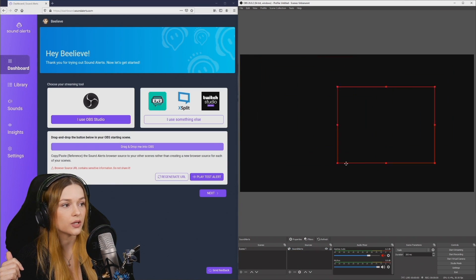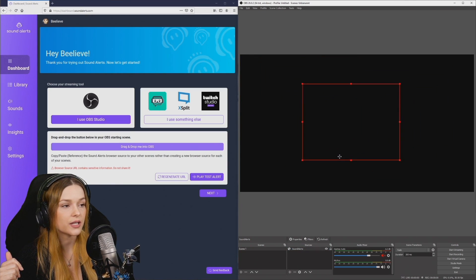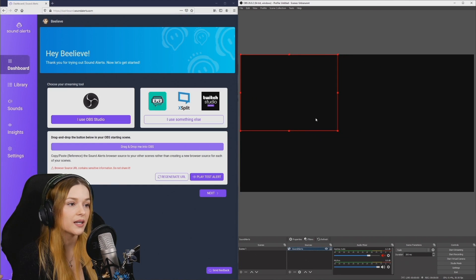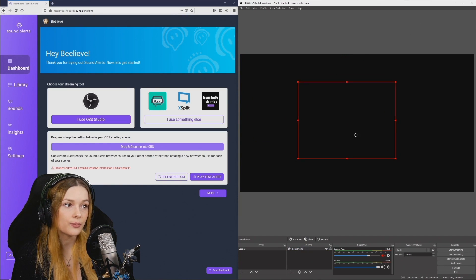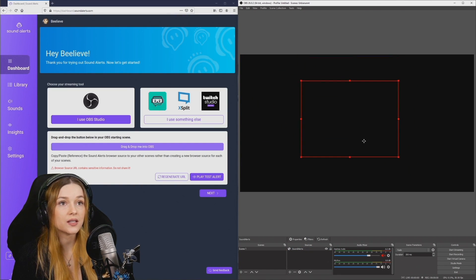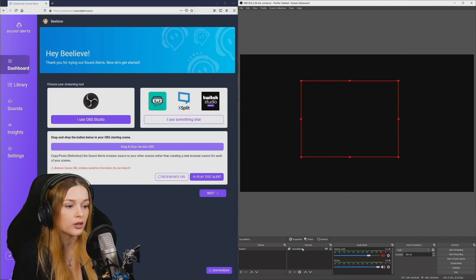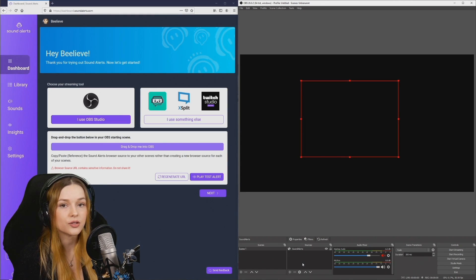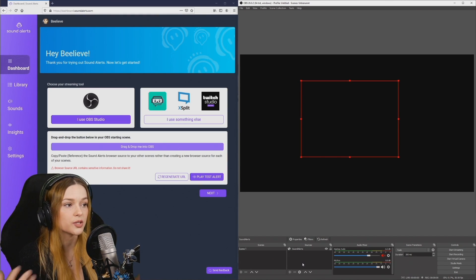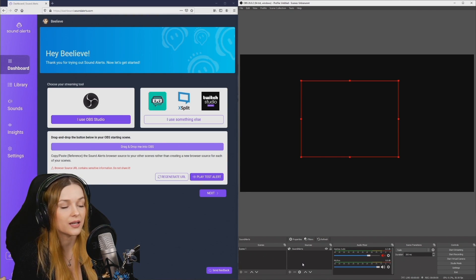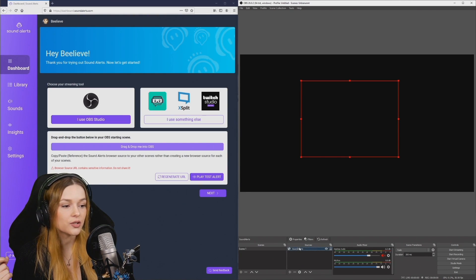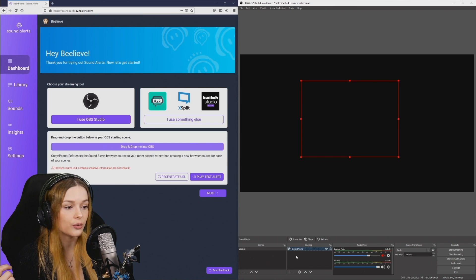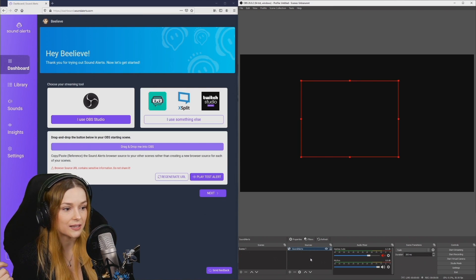As always, you can move this around and adjust it where you want it. Quick tip, make sure that this is above all your other sources so that when it plays on stream it won't be obstructed by anything. Make sure it's at the very top of your source list.